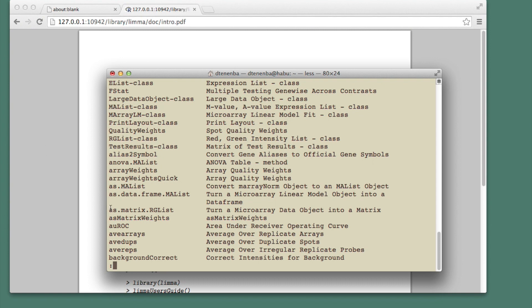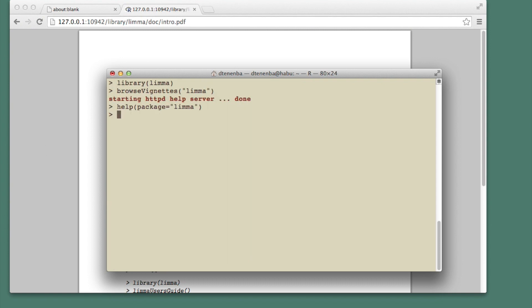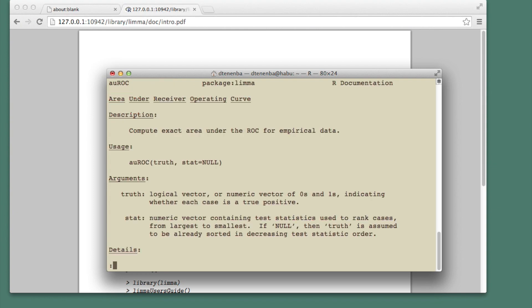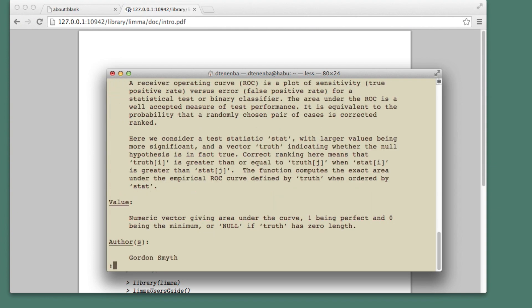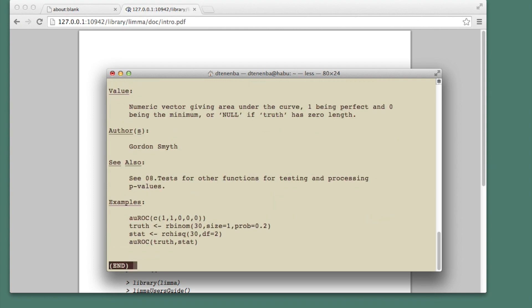So let's say I'm interested in this function. I can just type question mark and then the function name. And I get a detailed help page with examples.